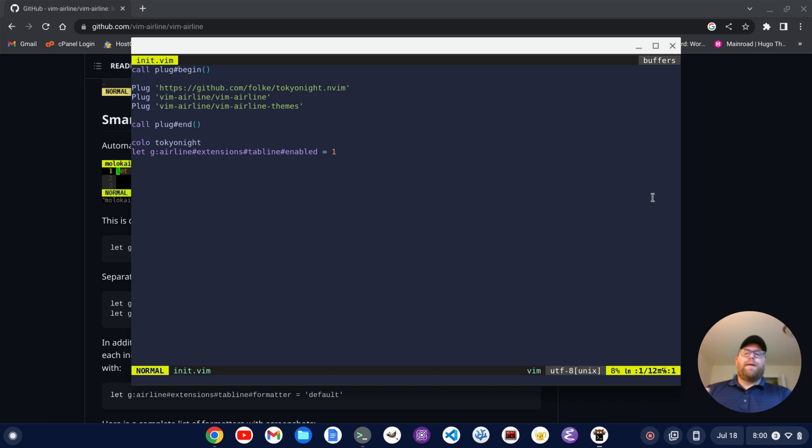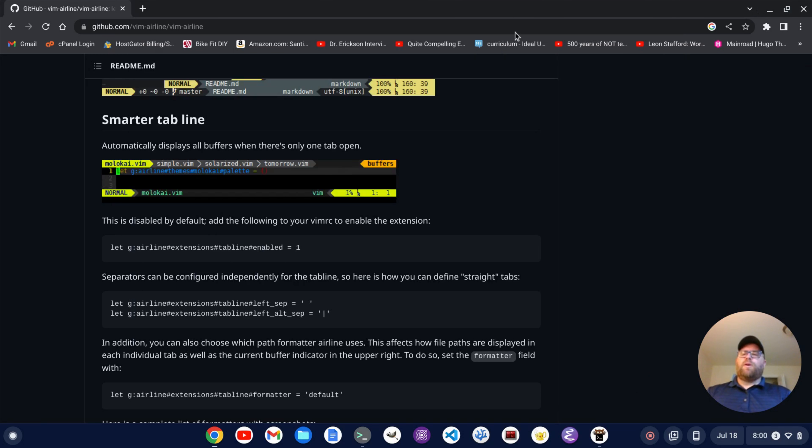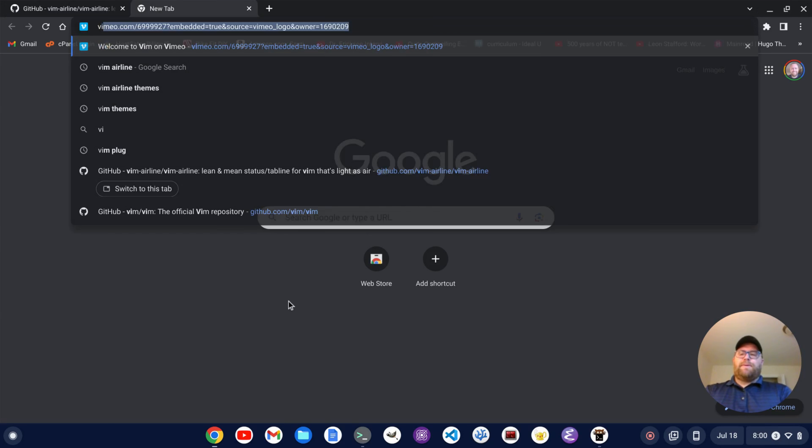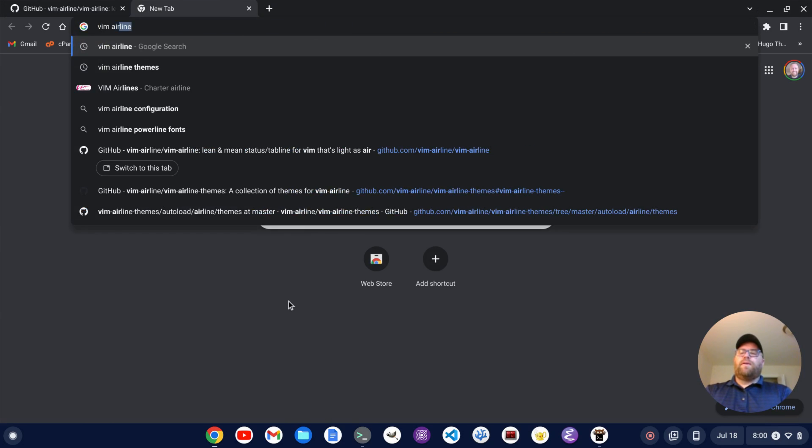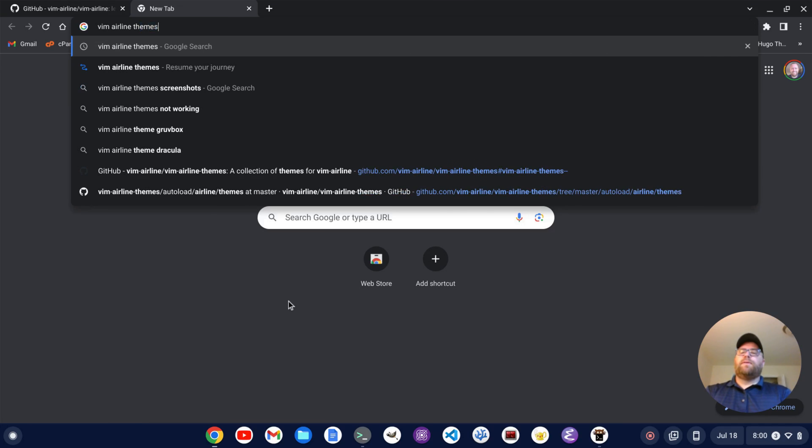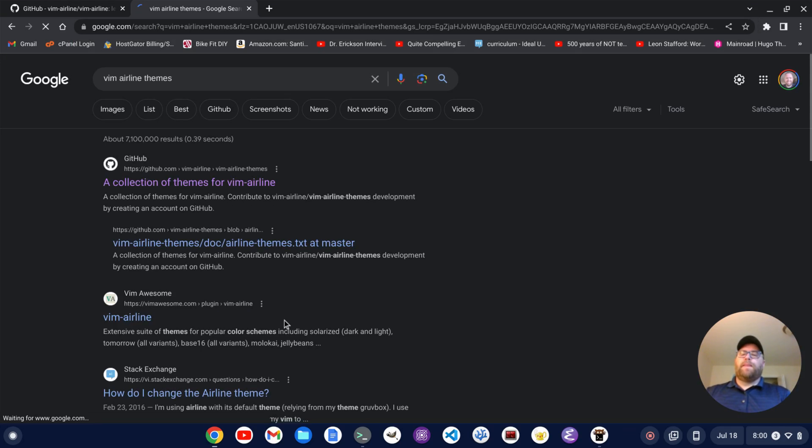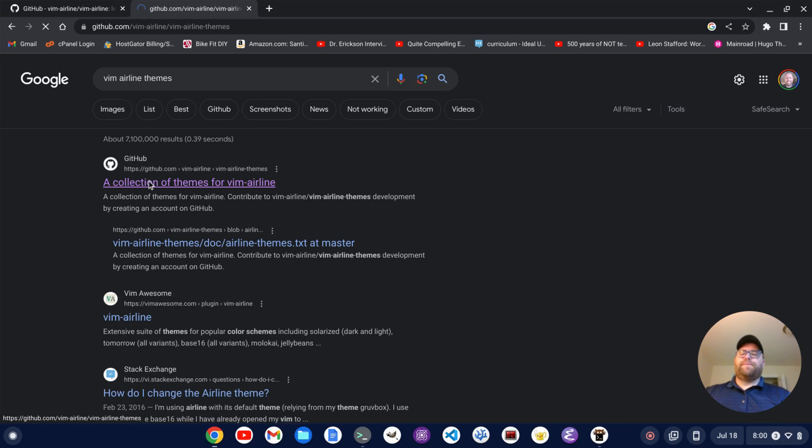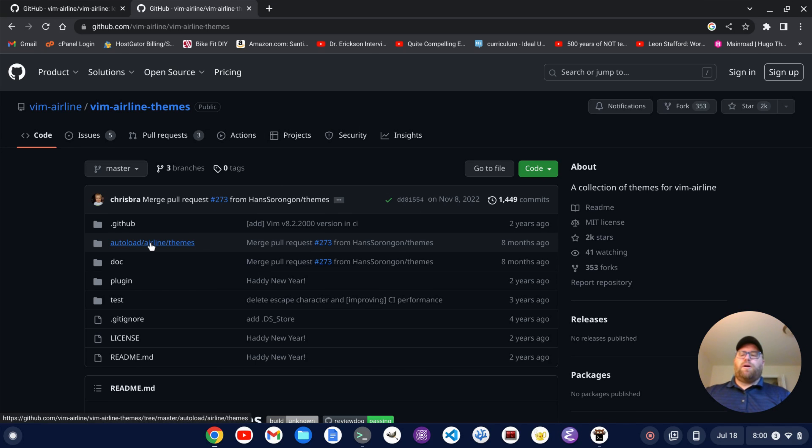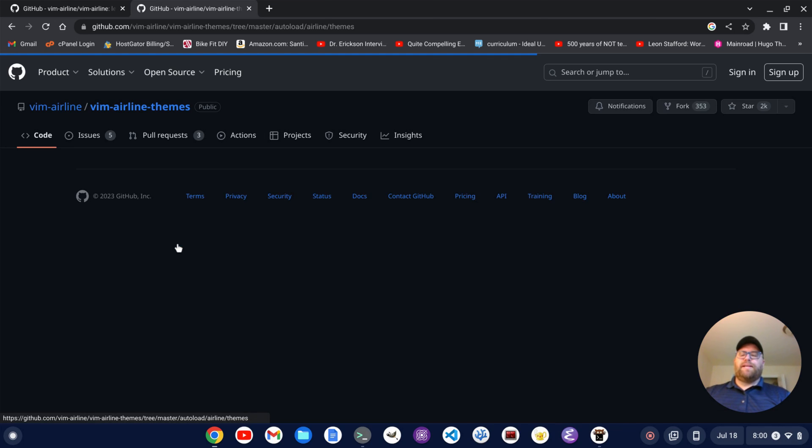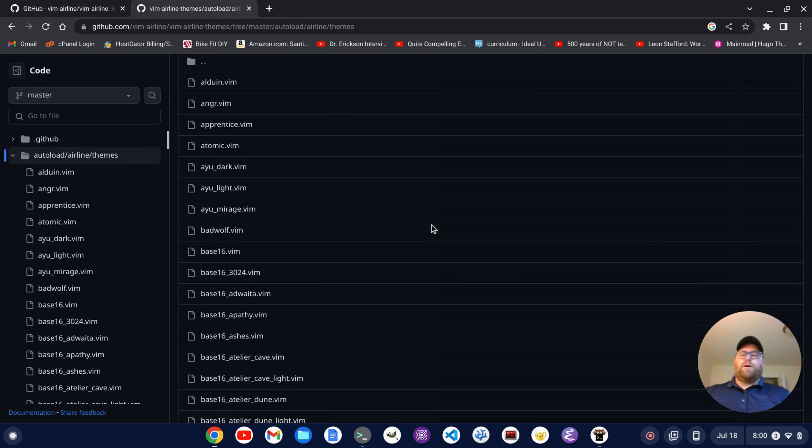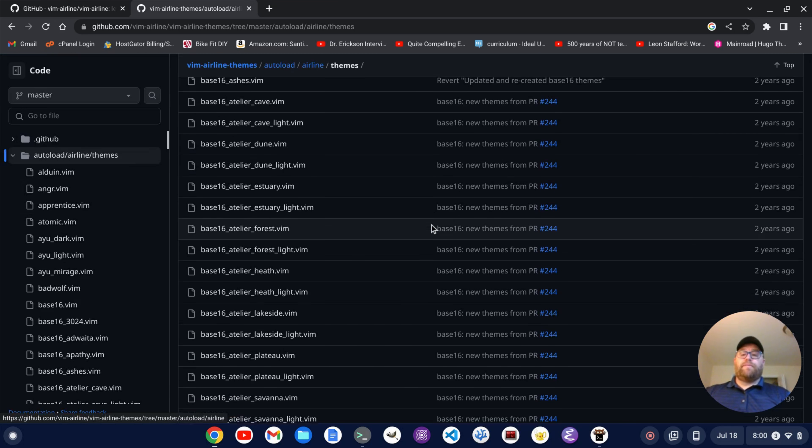But now we want to get a better theme, okay? So I'm going to go back here. Let's open up another tab here and search for vim airline themes, okay? And I'm going to click on this repository, okay? And in this, we have this folder, autoload airline themes. Let's click on this, and this will show us all the themes that are available.